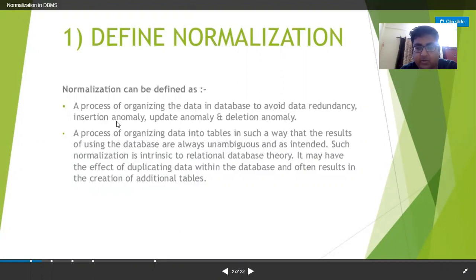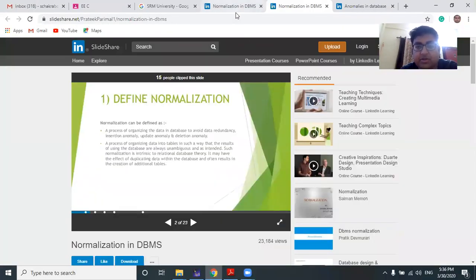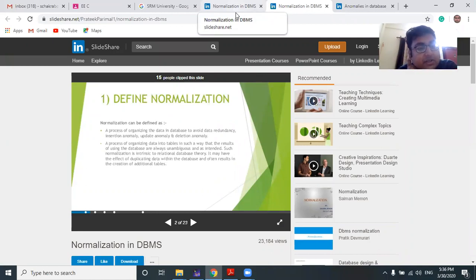There are three sorts of anomalies that are taken care of by the normalization process: insertion anomaly, update anomaly, and deletion anomaly. Normalization is a process of organizing data into tables such that results are unambiguous and as intended. It is intrinsic to relational database theory. Database normalization is generally used to decompose a table into sub-tables to remove data redundancy and anomalies.